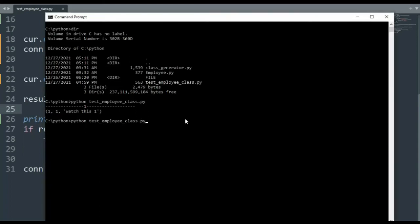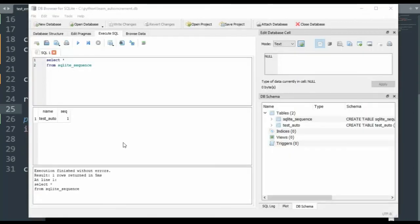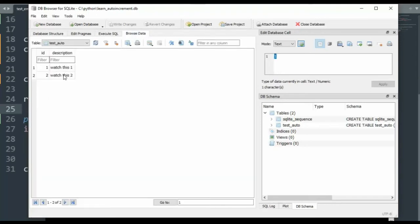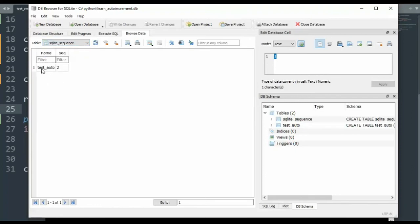Notice we get the two, two, and the one. The last time we ran this SQL statement, we got test_auto, its current value was one. Let's execute it again. Notice it incremented to two. If I browse my data, notice I have one, watch this one, two, watch this two. And if we go look at it, we have the name of our table, test_auto, and the value is two. I think you understand this now.